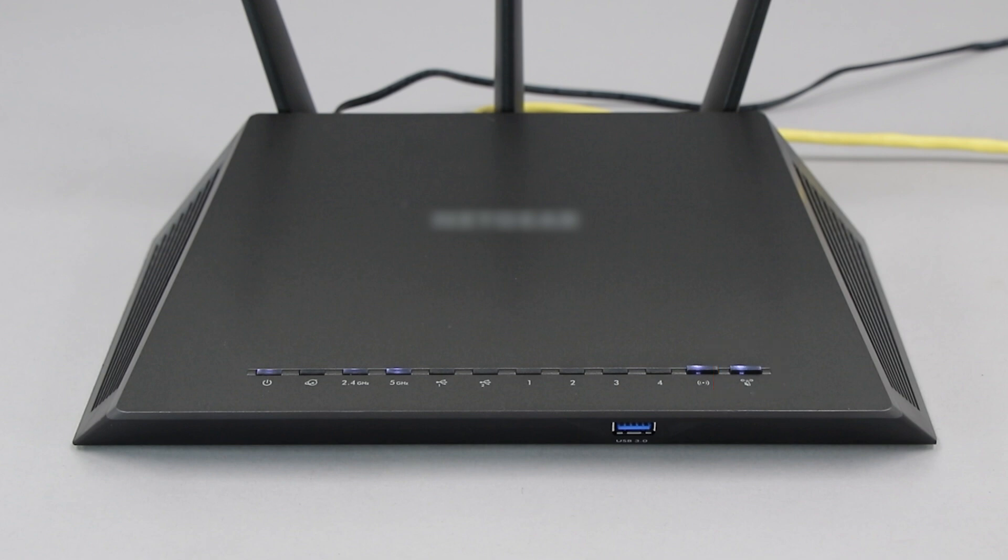If your router does not have a WPS button, you'll need to use an alternate method for wireless setup. Click the link on the screen to see other ways to connect.